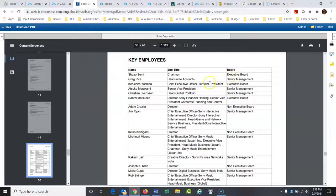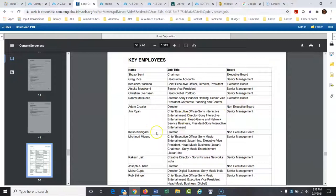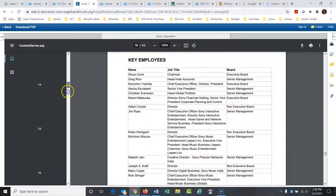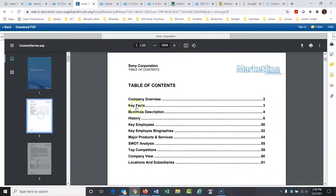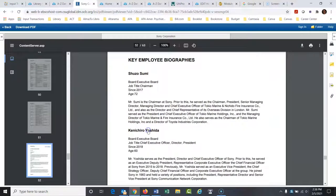This would be really good, again, if an assignment asks you to identify some internal stakeholders that you would address some kind of a recommendation to. We could also go back here to the table of contents. Key employee biographies. This would tell you a little bit about these people.